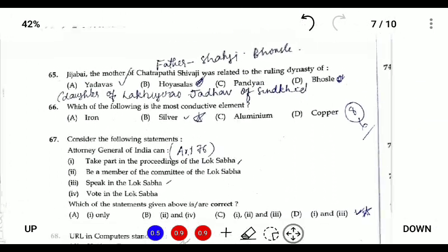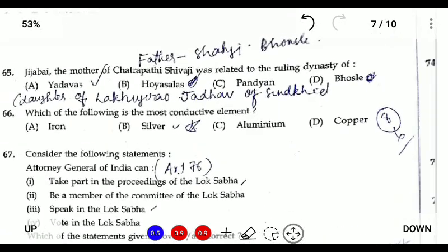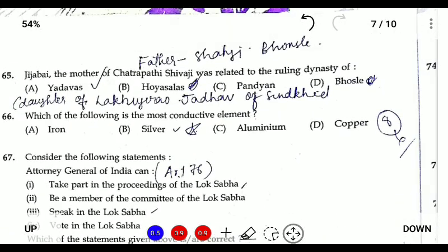Question sixty-three: Jijabai, the mother of Shivaji, is related to which ruling dynasty? Jijabai is the daughter of Lakhuji Jadhav of Sindhkhed. Her father belonged to the Jadhav clan, and her husband was Shahaji Bhonsle, belonging to the Bhonsle clan.